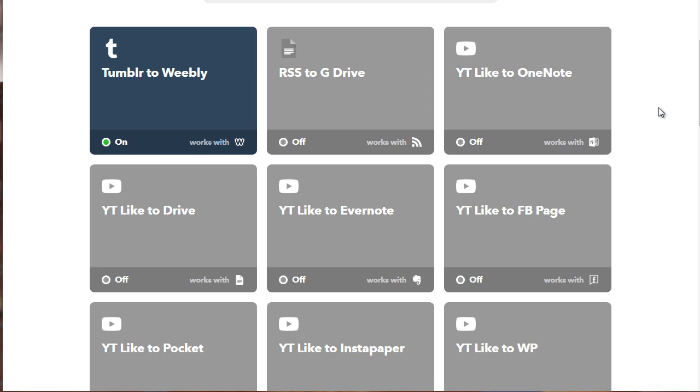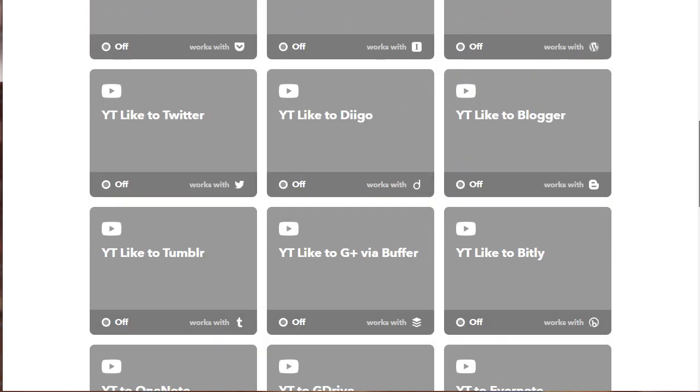So you need to check through and figure out what's not working. So if we found that the YouTube video is not being posted to Blogger.com, we need to figure out why. So we need to go to the applet. So this in case is the YouTube Like to Blogger.